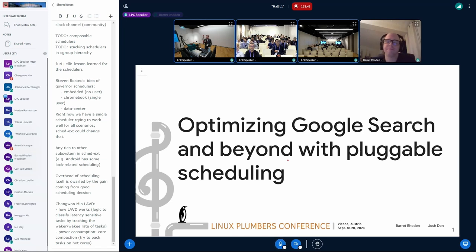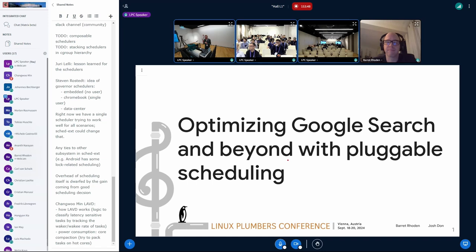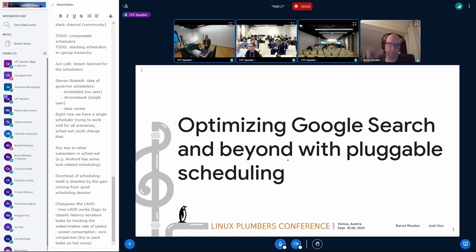So I'll try to keep this in around 17, 18 minutes, so we can hopefully do a couple questions. But the main thing we're going to be talking about today is the application of Pluggable Scheduling with respect to Google Search.